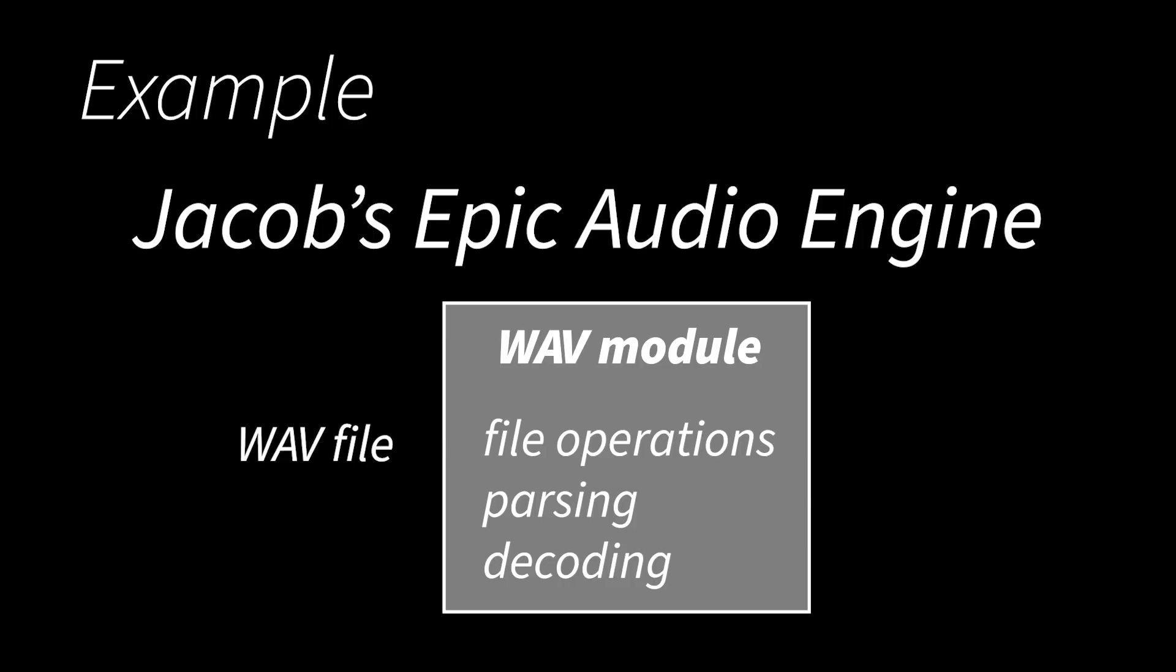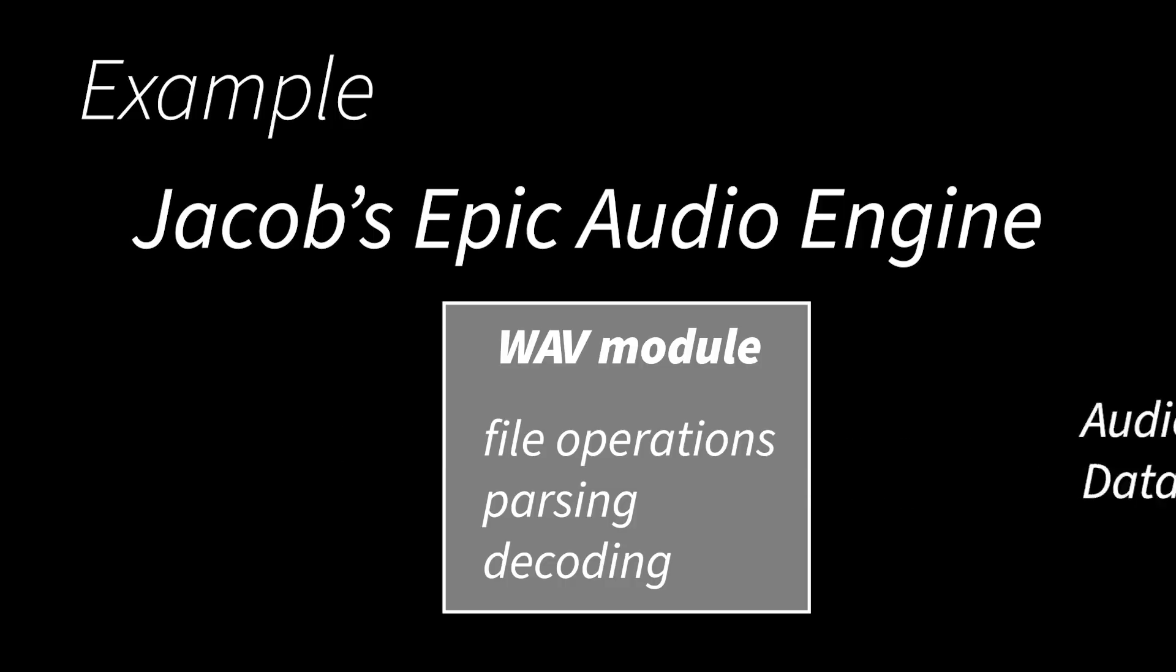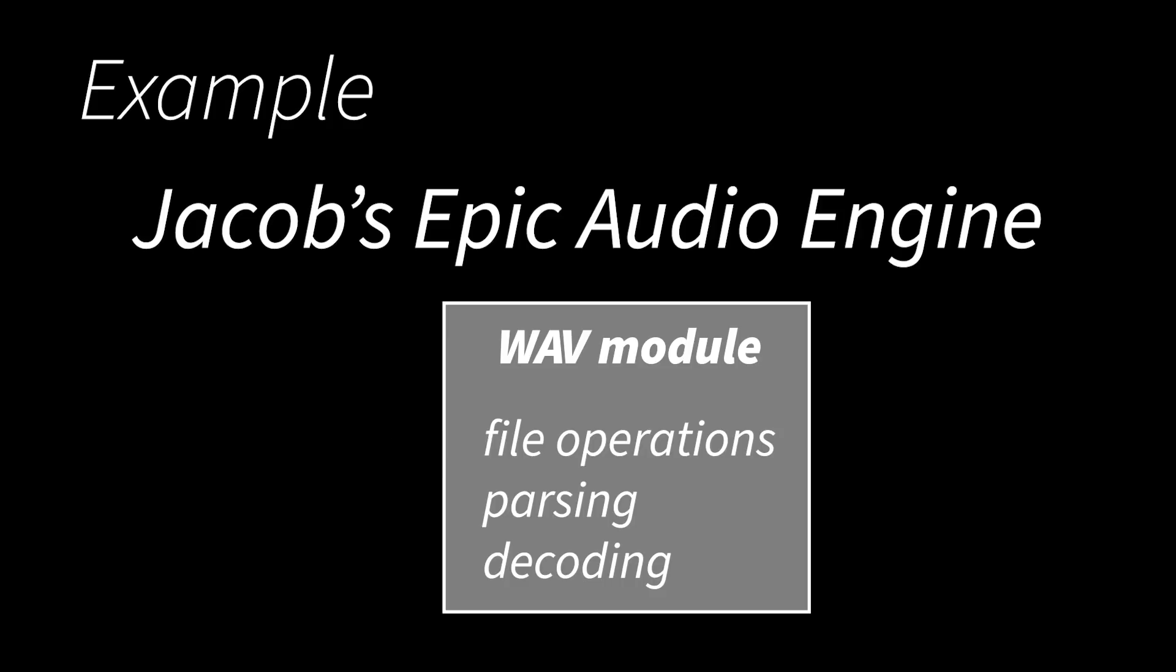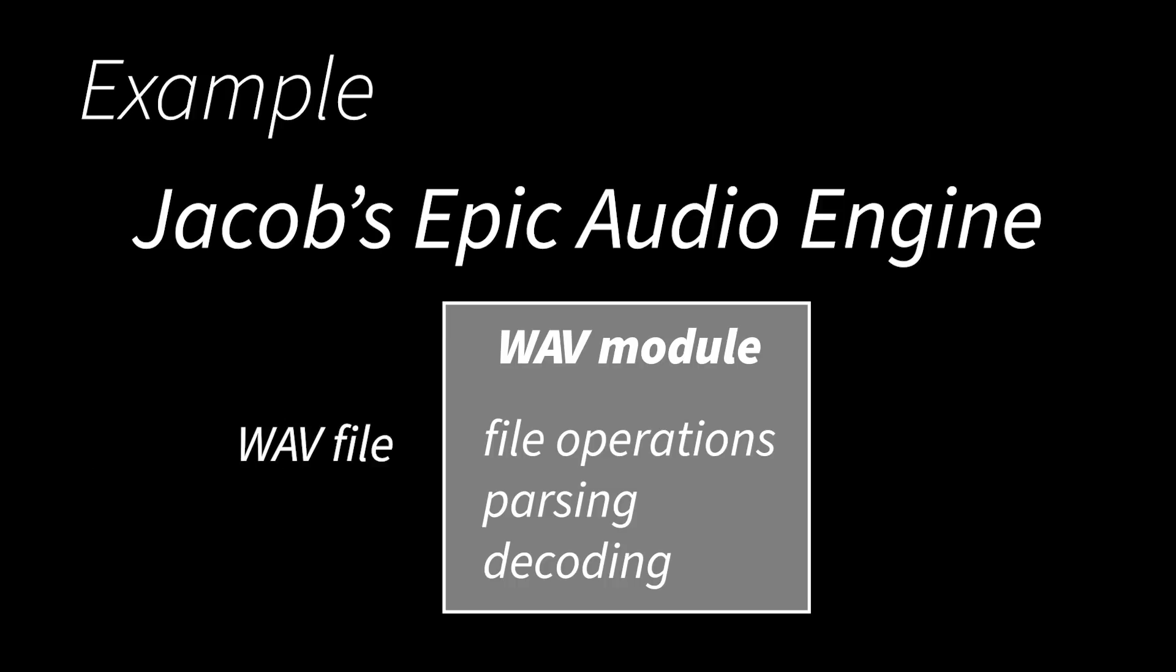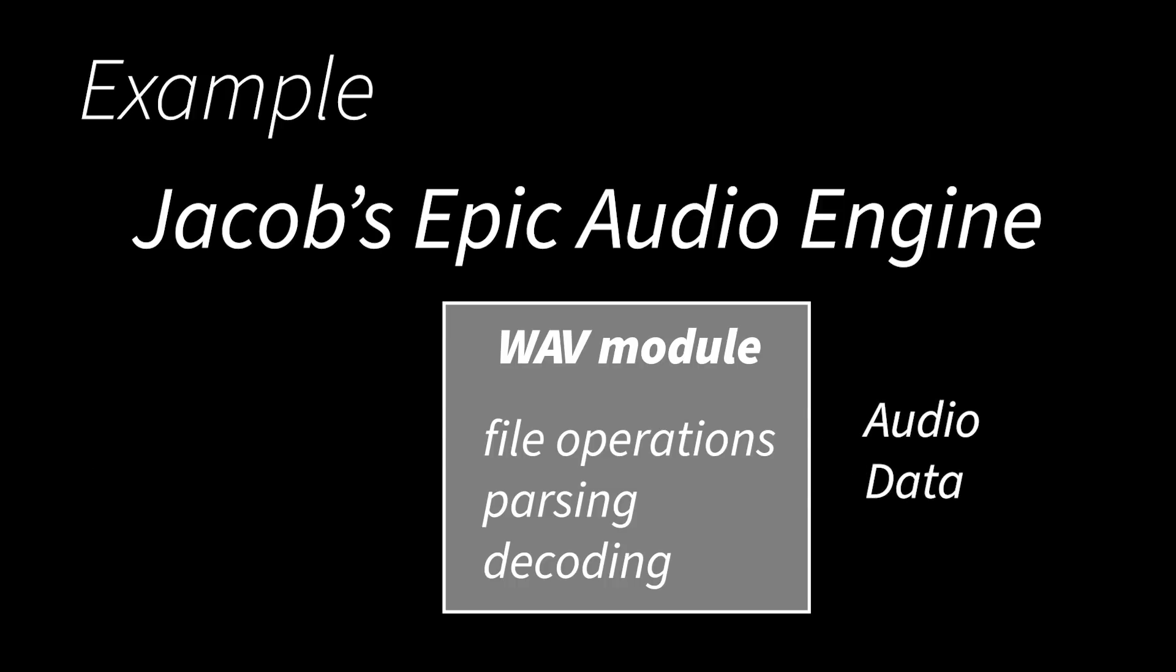The rest of my program just doesn't care about the details. It just cares that it can put in a file name, file name to a WAV file, and it's going to get back the audio data if that file exists. And if I do a good job of keeping it self-contained and hiding the inner details and only allowing access to its functionality through a select group of functions, then this allows me to do two important things.